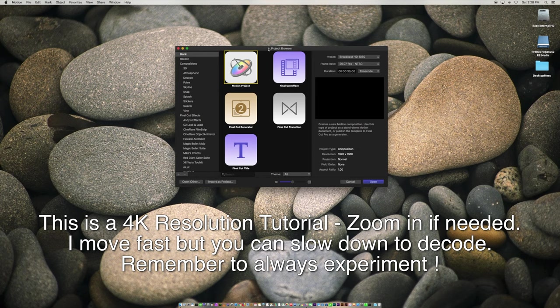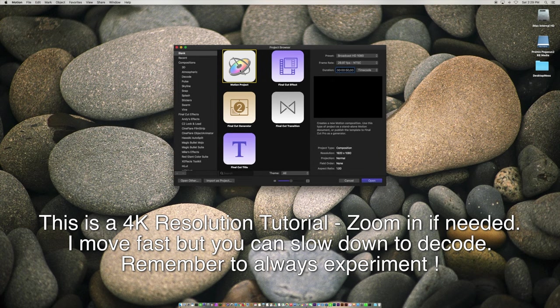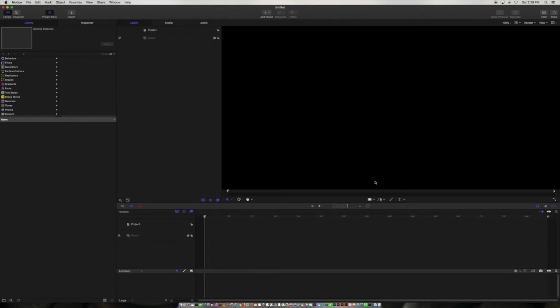Hi, this is Mike Gutikey, and I'm going to give you a quick motion tutorial here. The first thing we're going to do is make sure our duration is 30 seconds long. The second thing is we're going to click on the motion project and click open, and that's going to open up the motion project.